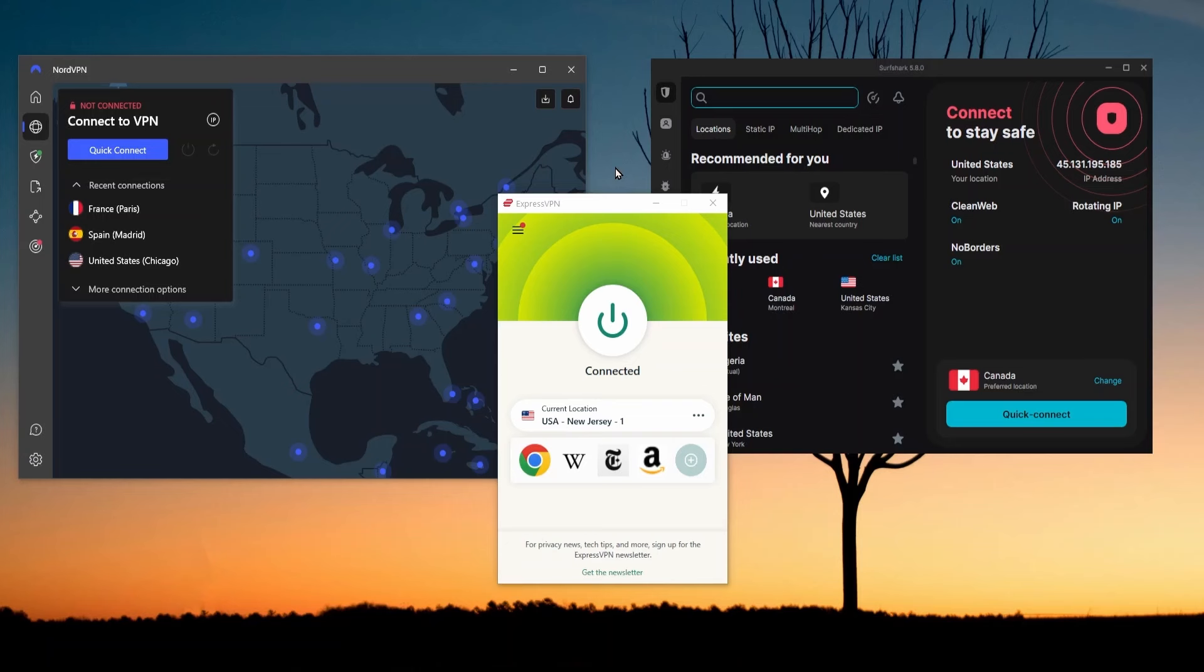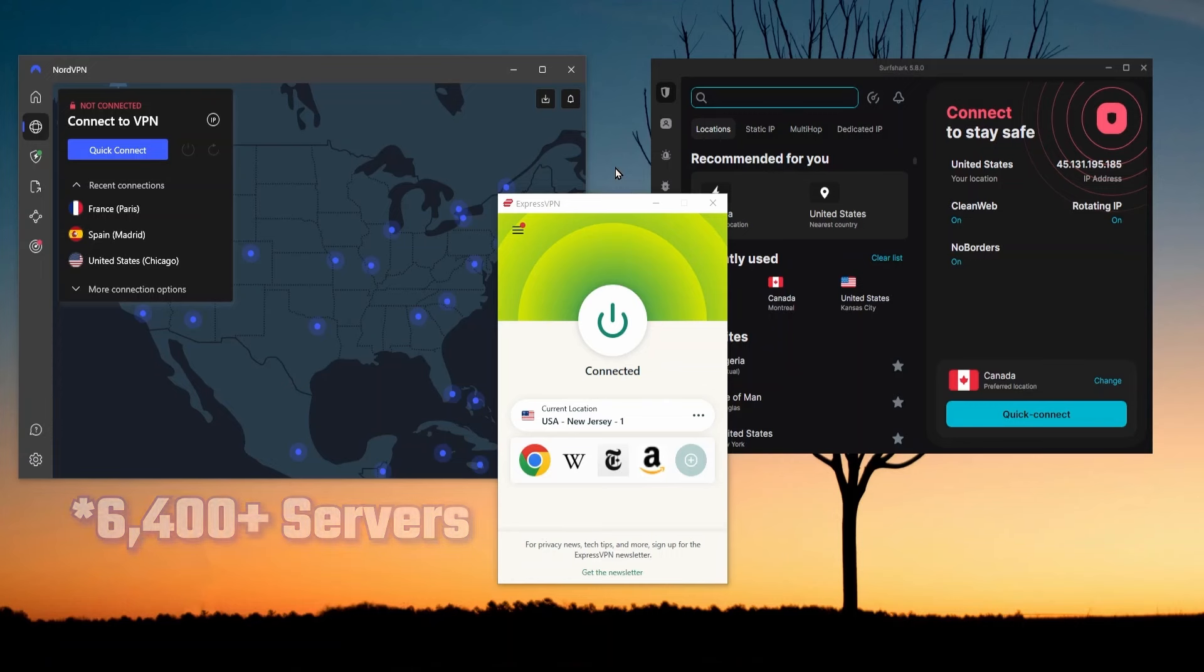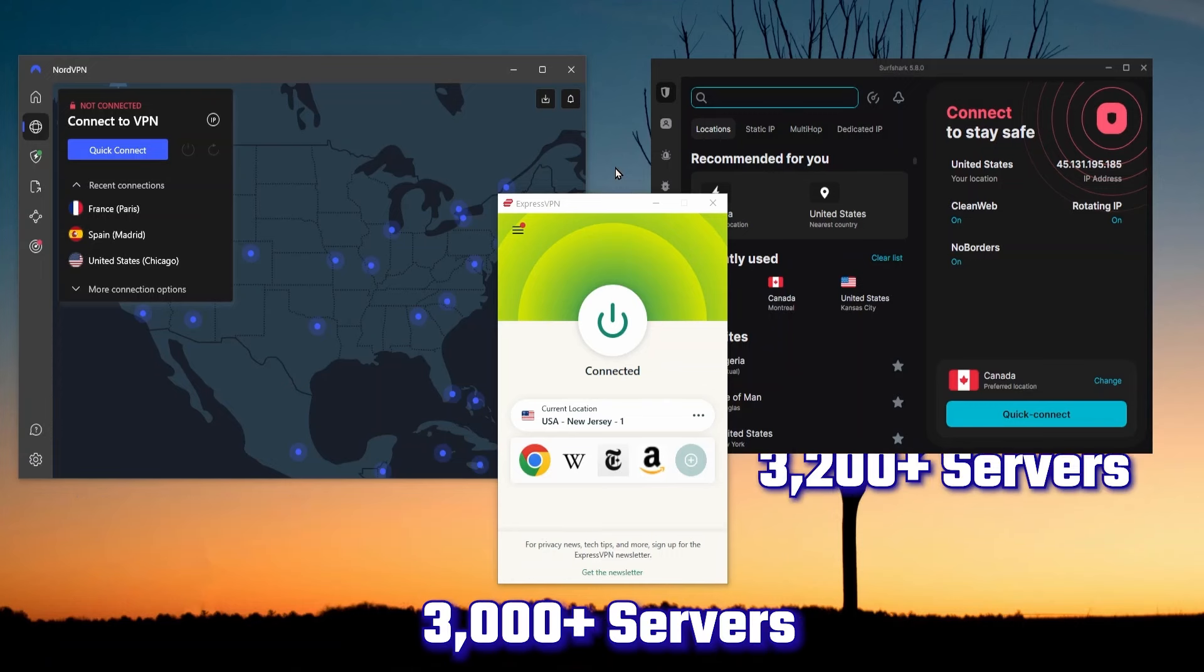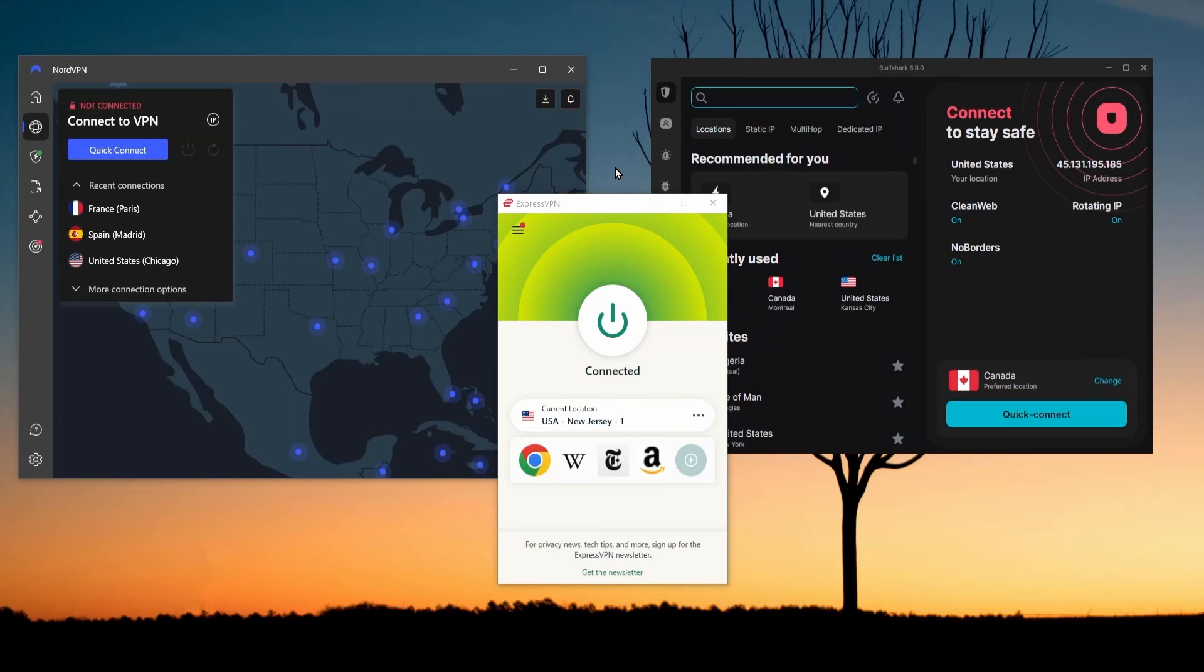The truth is though, all of these VPNs have thousands of servers. NordVPN has the most with almost 7,000 servers, and both Express and Surfshark have over 3,000 servers. With so many options and the ability to choose and change between them, it's really unlikely you'll get flagged. And even if you do, you can find a server that won't be.